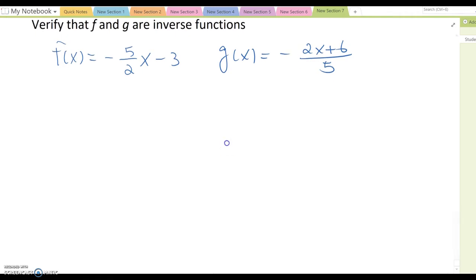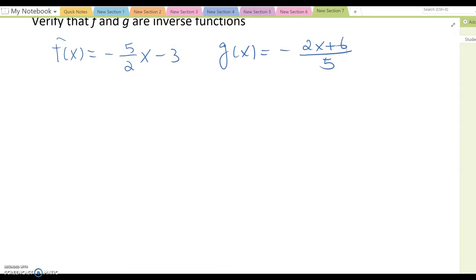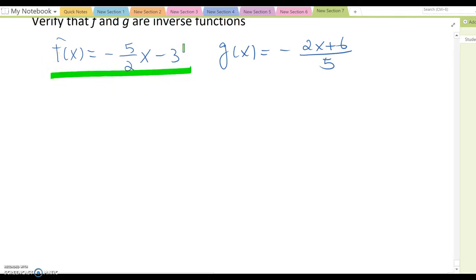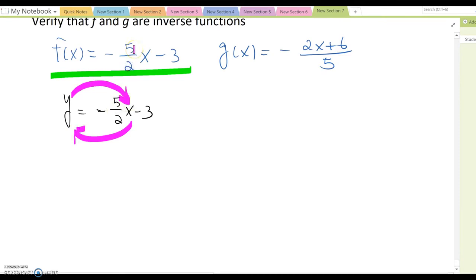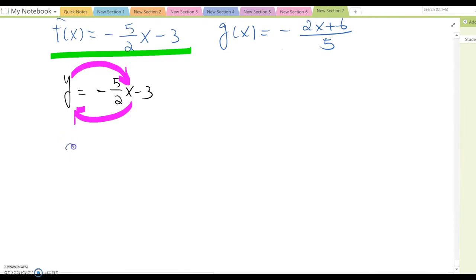For the first method, we use one of the functions — I will choose f(x) here. From f(x), I'm going to set y = -5 / (2x - 3). From here we switch the x and y positions, which is the first step to find the inverse function. So this becomes x = -5 / (2y - 3).